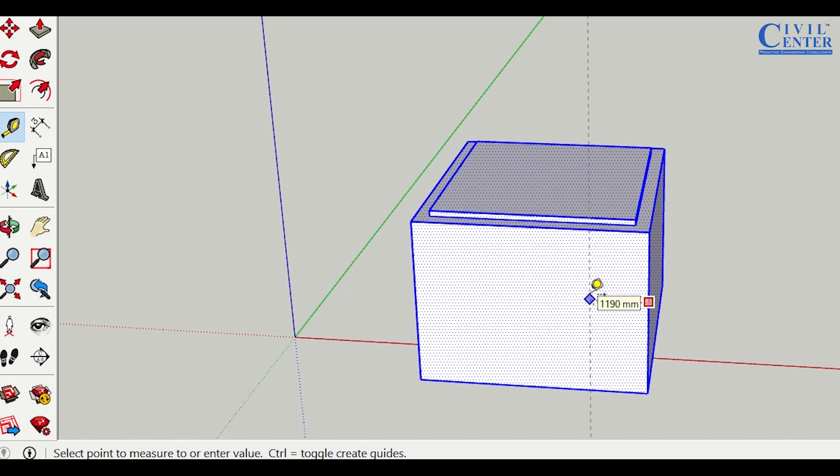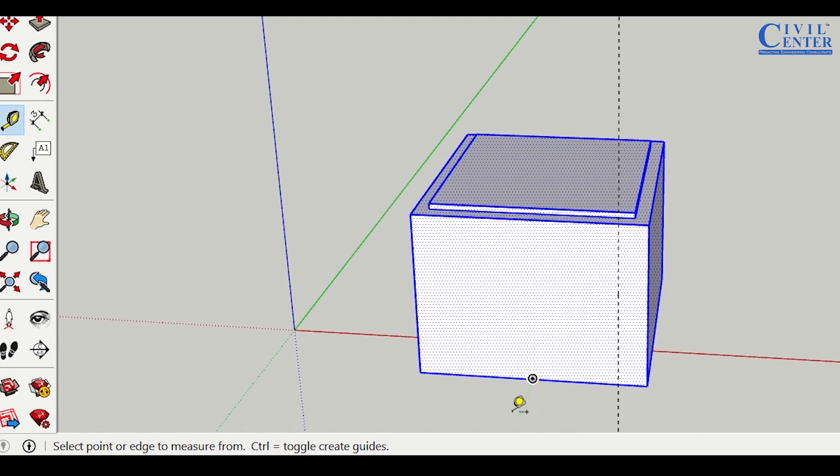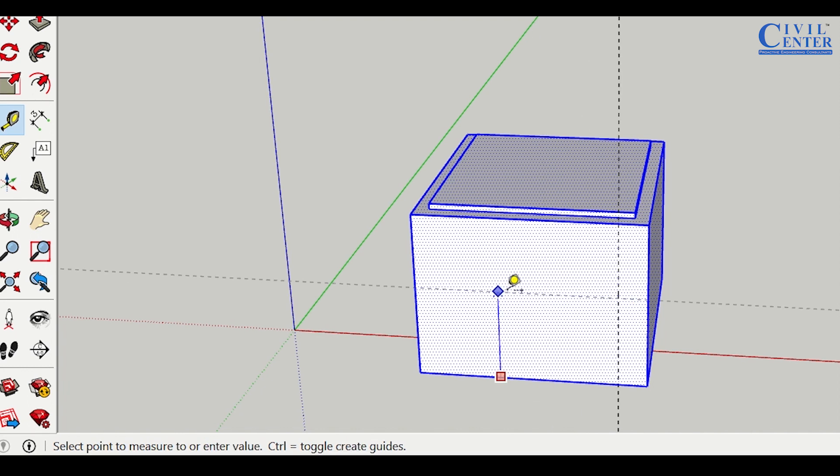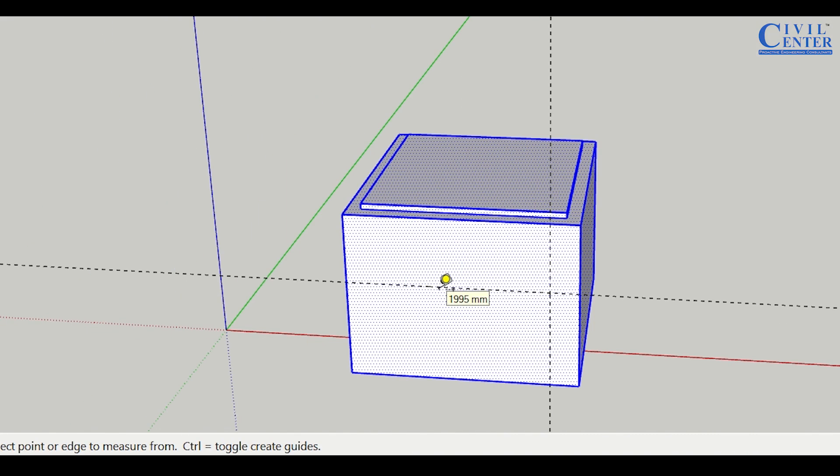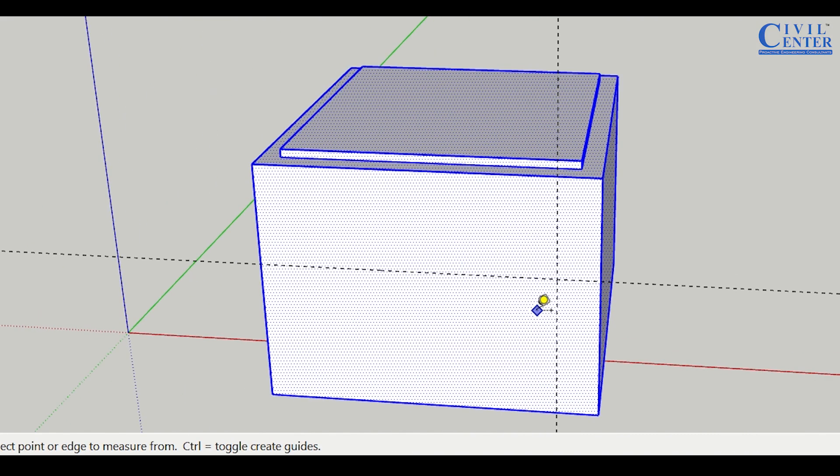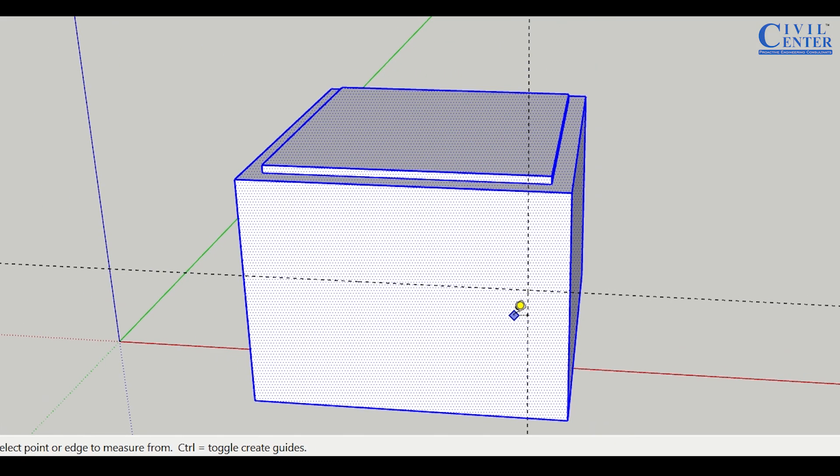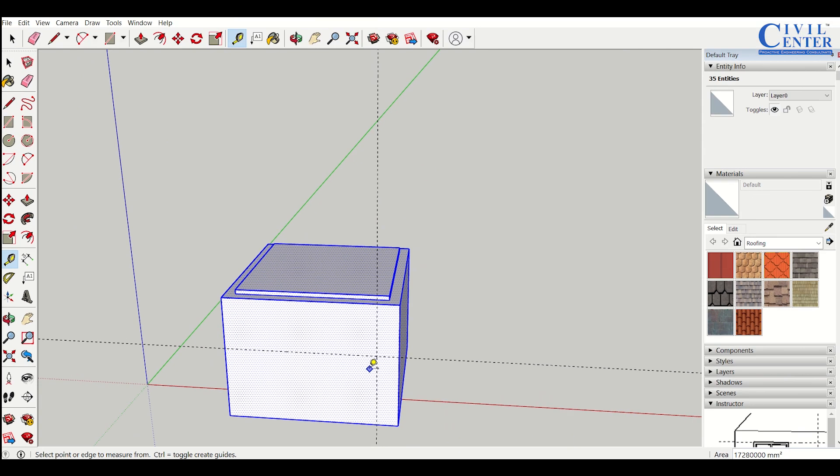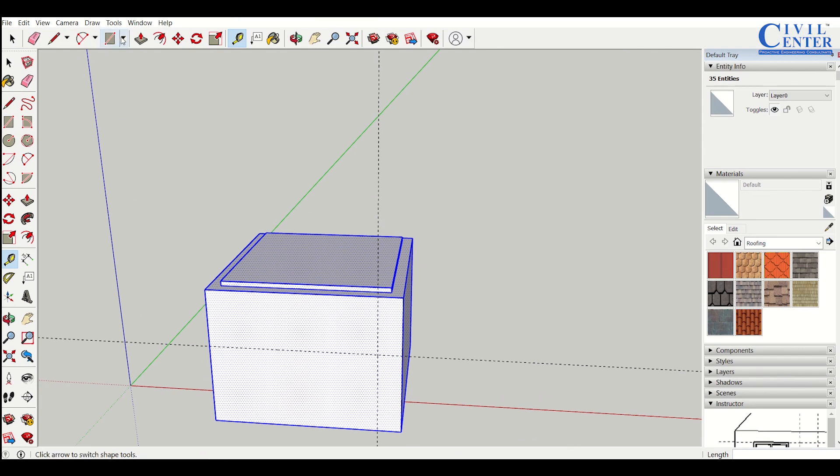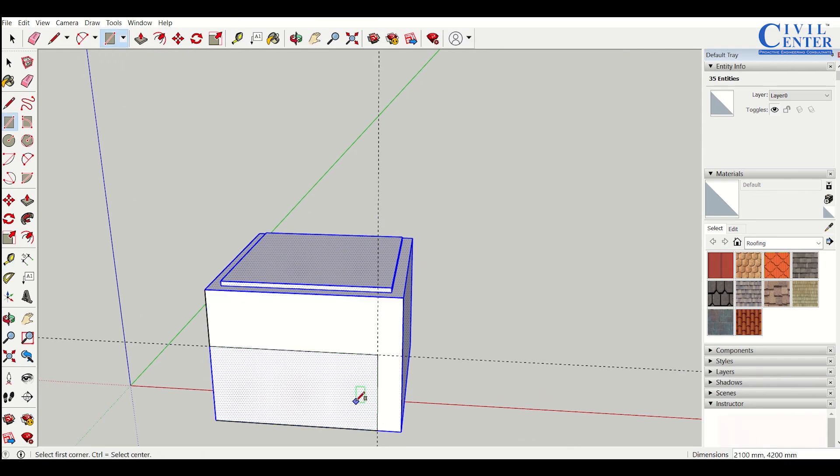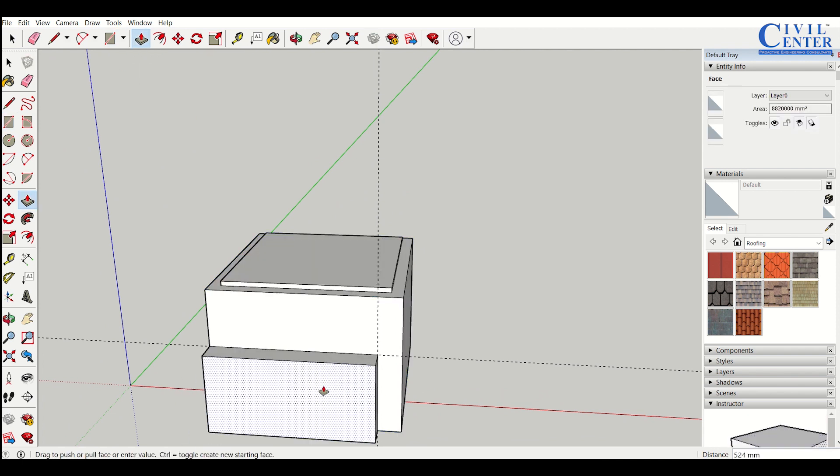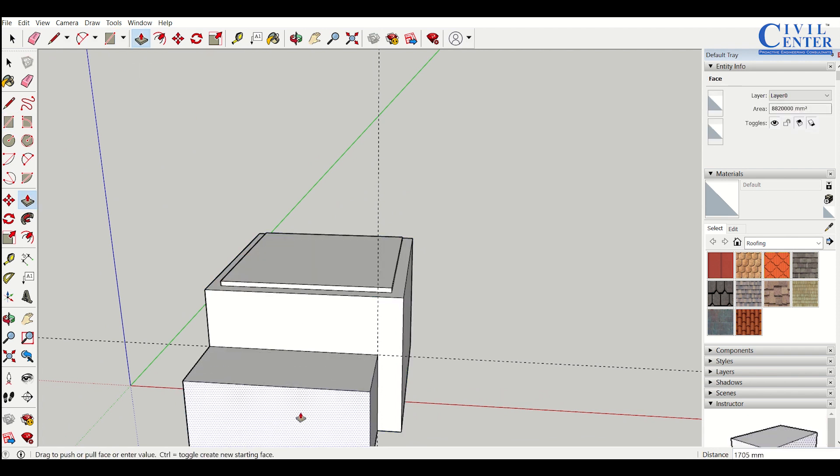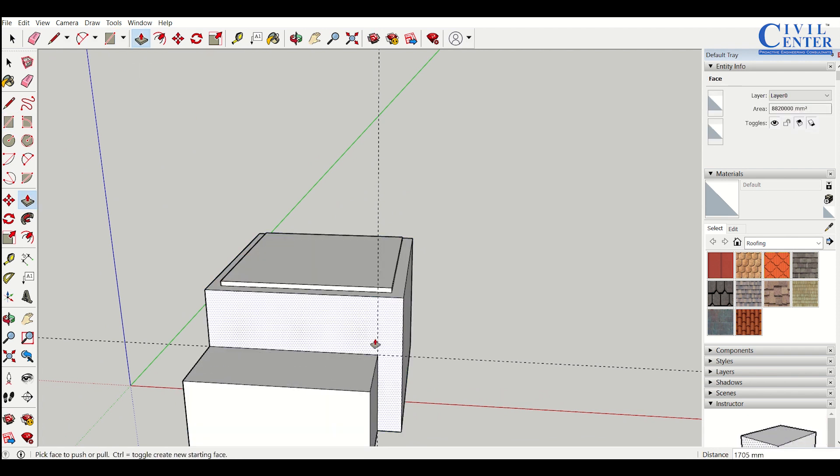Another use of the tape measure tool is creating construction lines. If I want to create a construction line from this end, I select the edge and enter, say, 2.1 meters. It creates a construction line at 2.1 meters. If I draw a rectangle here and use the push and pull tool, I can modify the object like this.